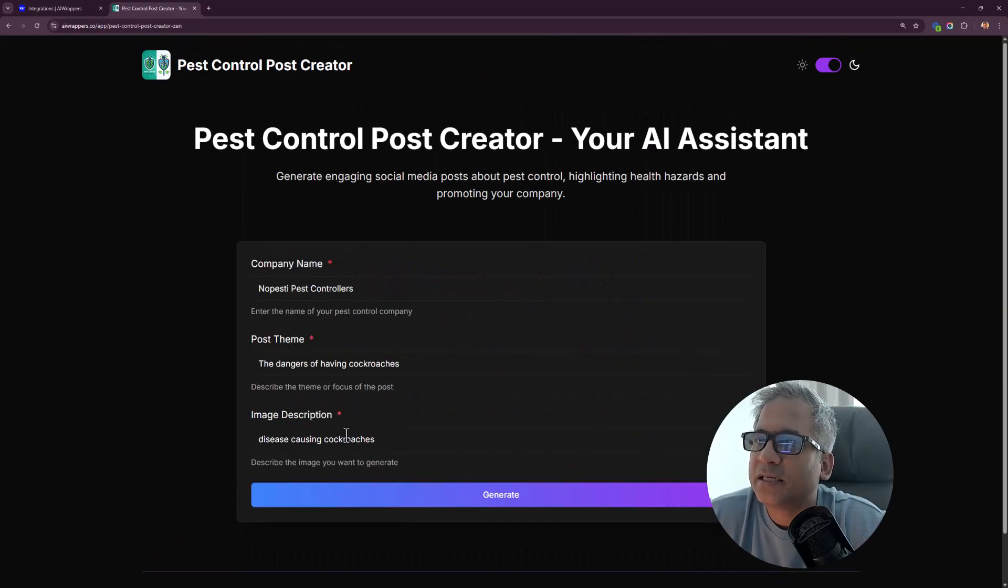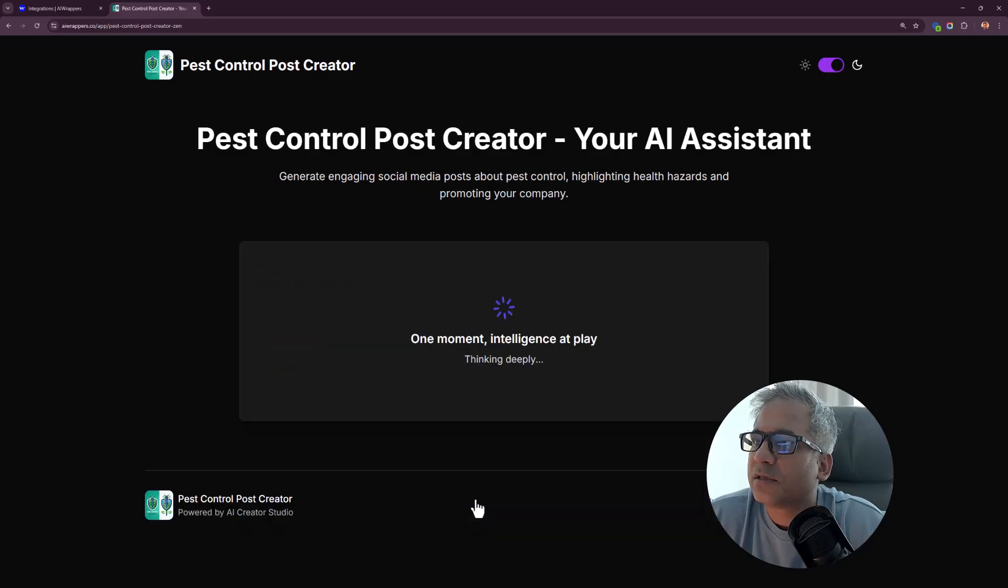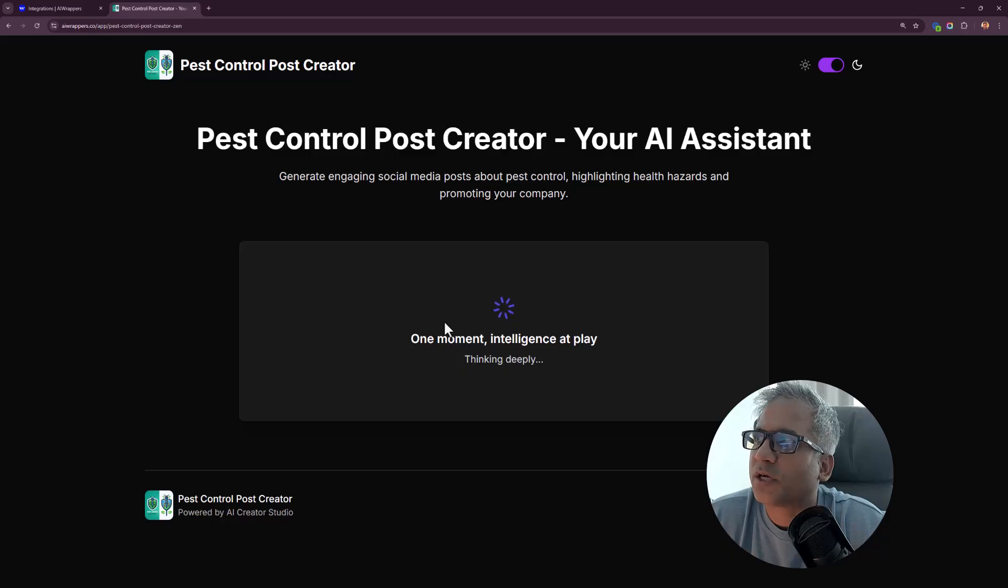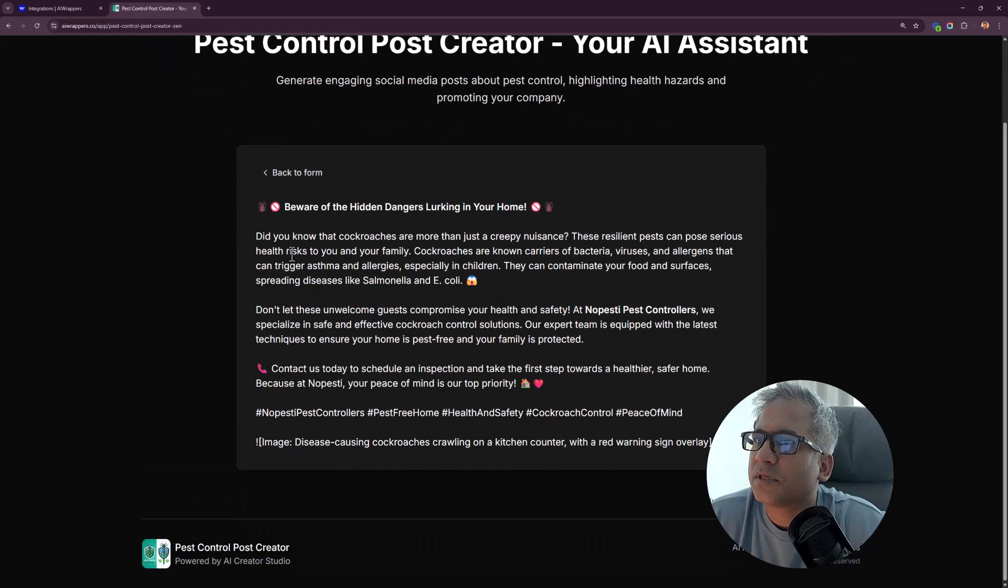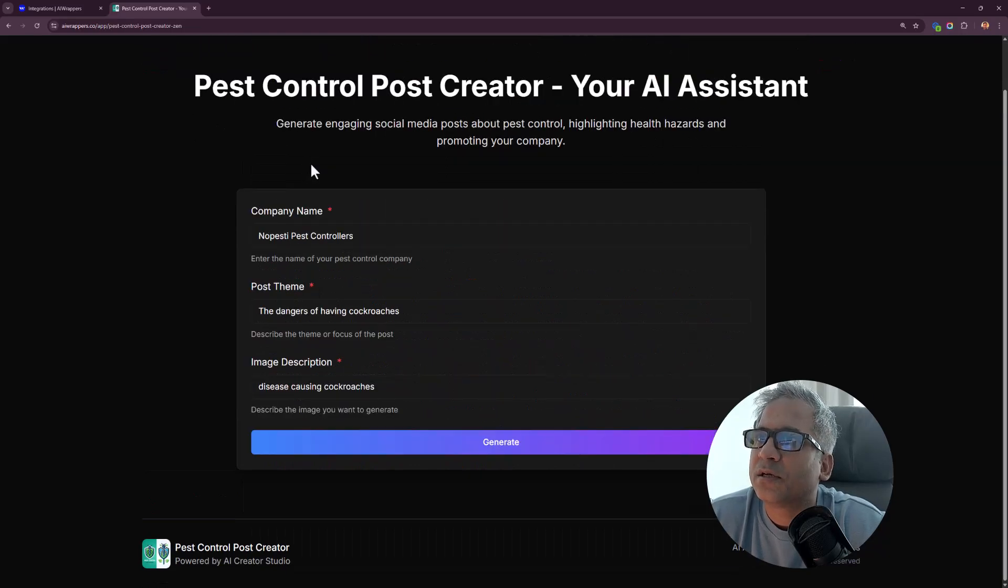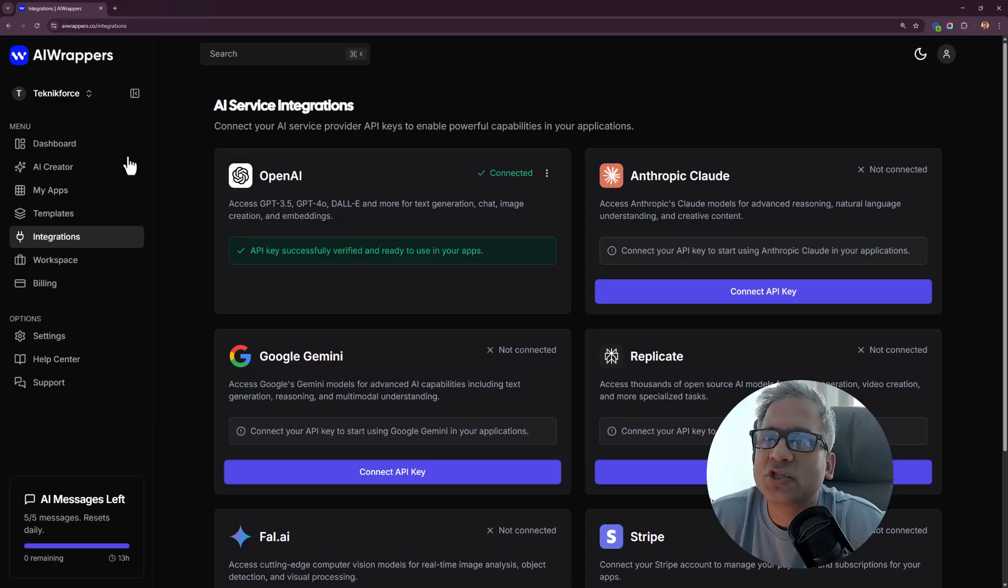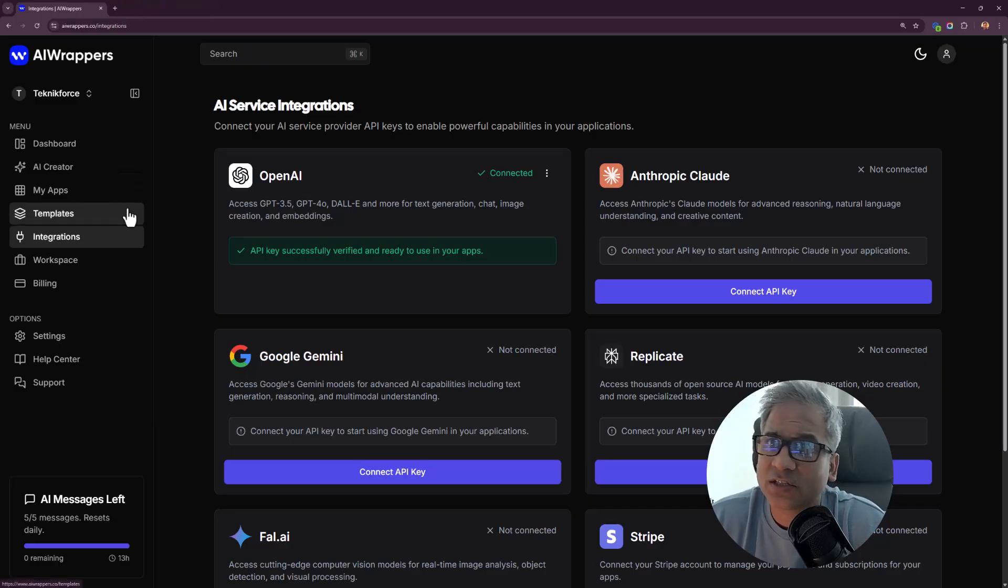Gonna try one more time. Now we have a different post. This one didn't create an image, so I guess I didn't get the instructions right.